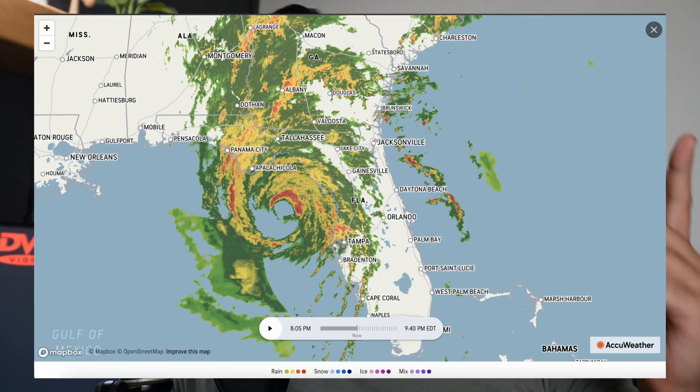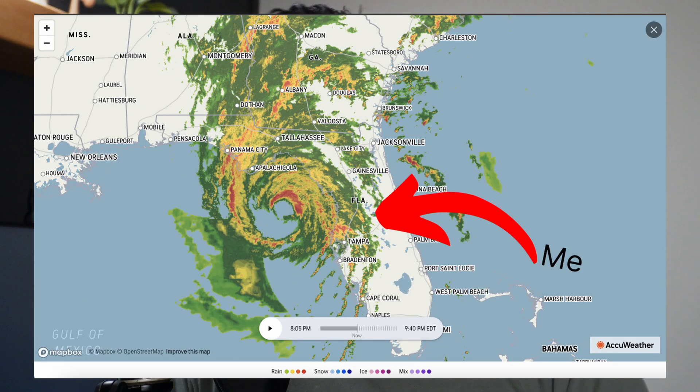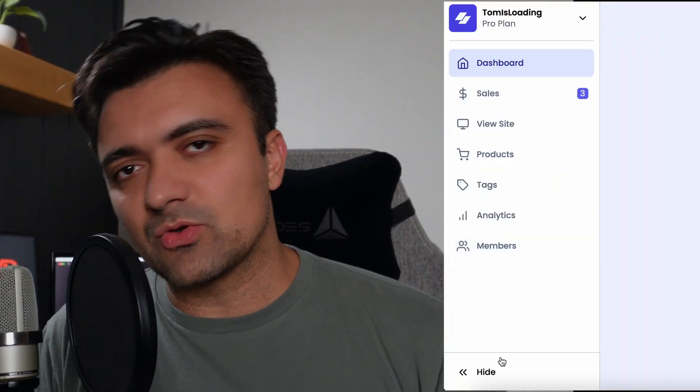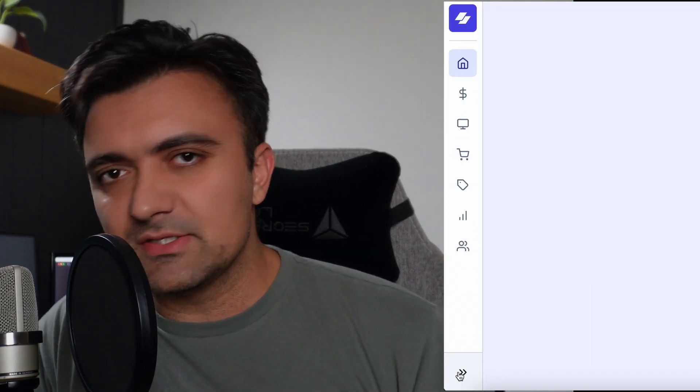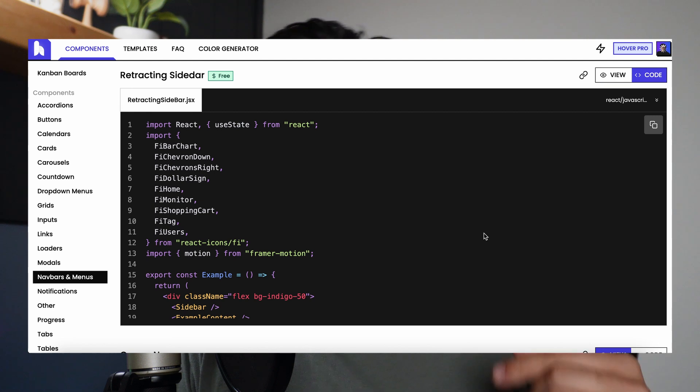I'm in Florida with a hurricane outside, but I haven't made a video in two and a half weeks so we're doing this anyway. Today we're going to learn how to make a retractable sidebar with animations and interactions. You can take these same tips and make any kind of retractable sidebar. We'll do all of this with React, Tailwind CSS, and Framer Motion.